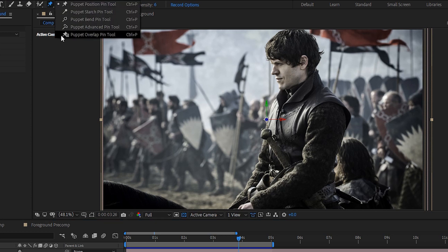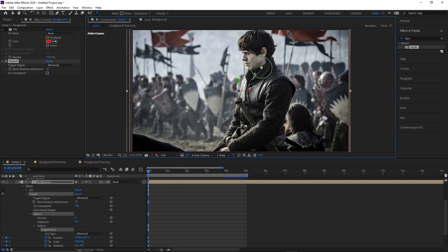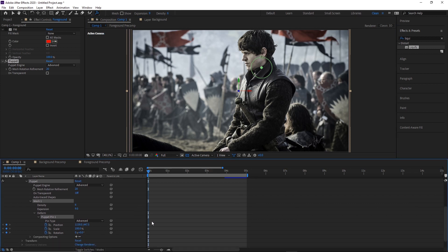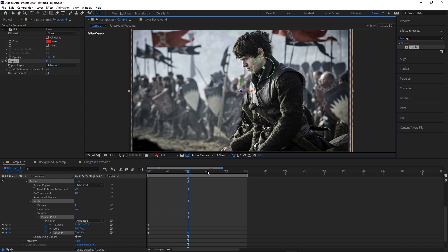Clicking the pin tool and holding down reveals several options. For animating pin position only, use the regular puppet pin; for rotation as well, use the advanced pin. The tool automatically creates keyframes for pin properties. Note that with the advanced pin, if you move forward in the timeline and rotate the pin, the whole mesh moves — you need to add stabilizing pins around the area to contain the distortion.